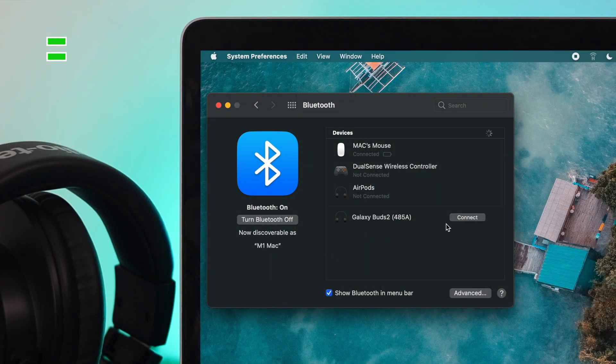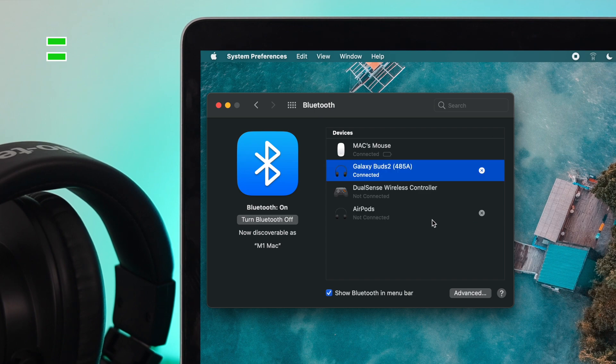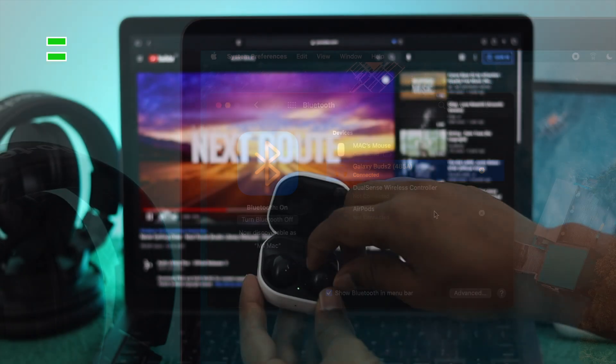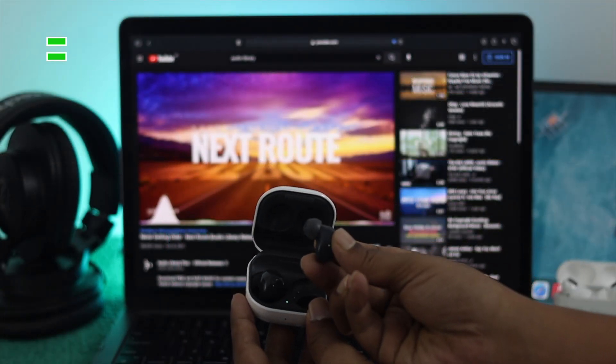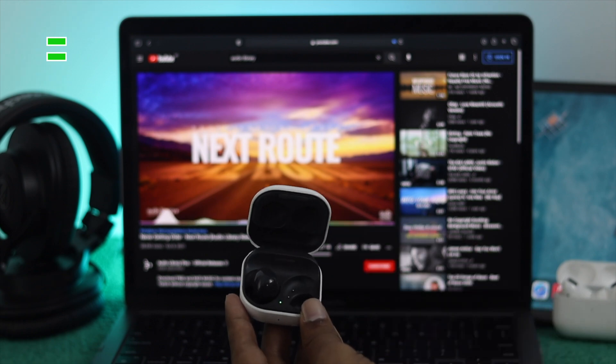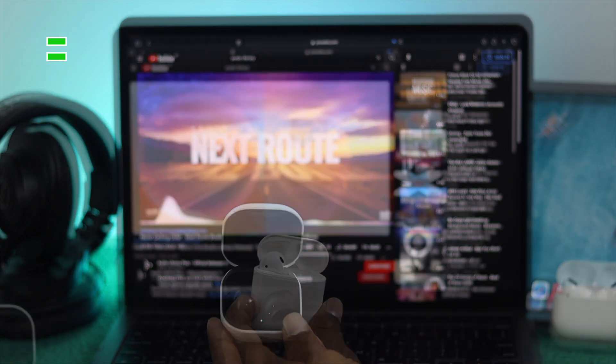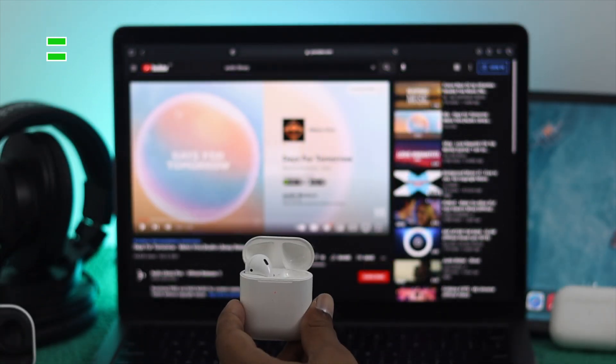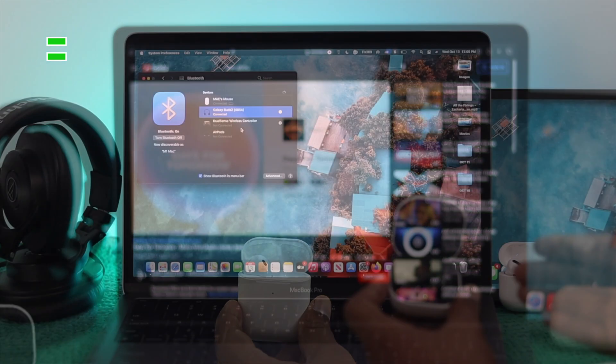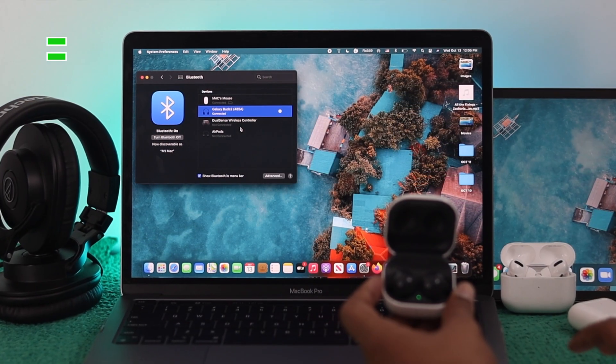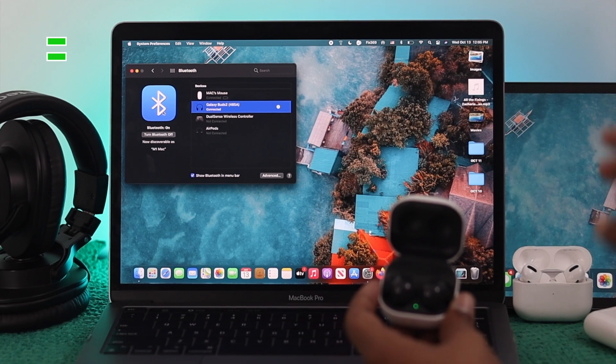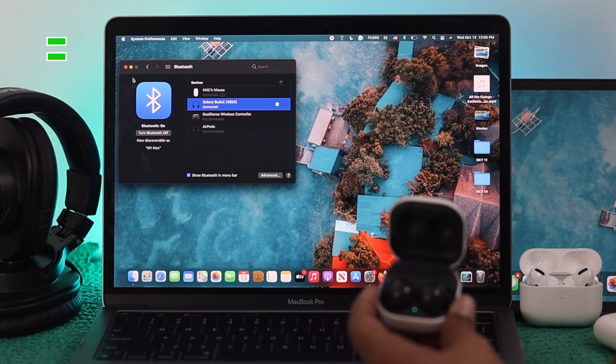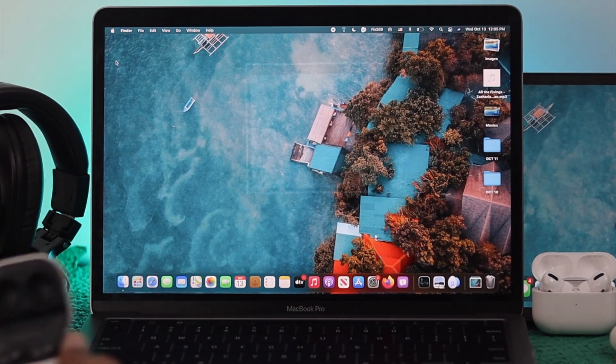Now, go ahead and click connect likewise, and now it's going to be telling you it's connected. Now, you can listen to whatever you want to listen through your Samsung Galaxy Buds too. So, this is how simple it is to connect any wireless headphones to your MacBook Pro. This is how simple it is to connect your device with your M1 Mac. Hope you find this video useful. If so, be sure to leave a like and subscribe to the channel. Thanks for watching, and we'll talk to you later.